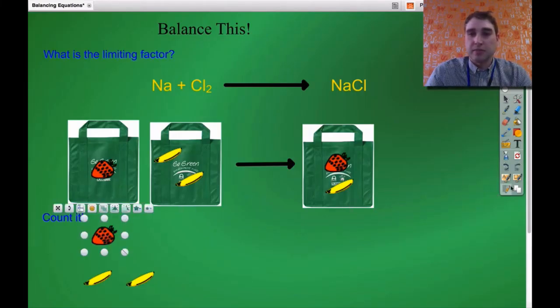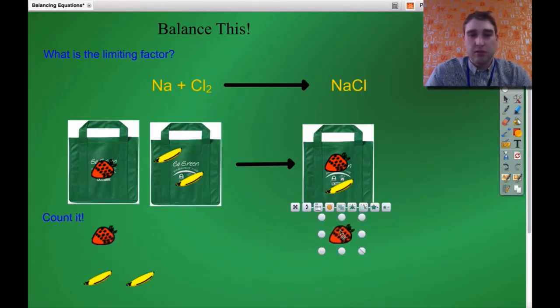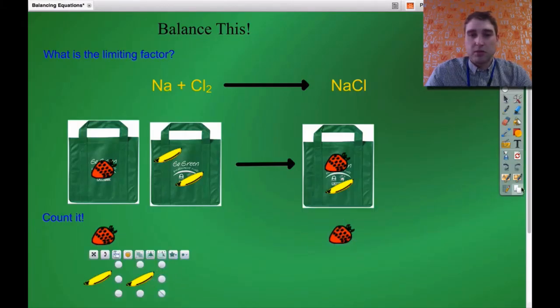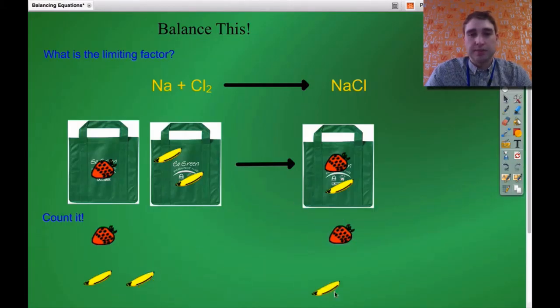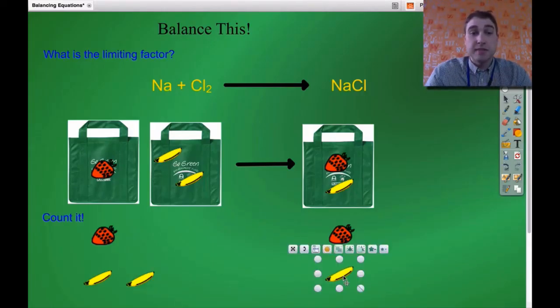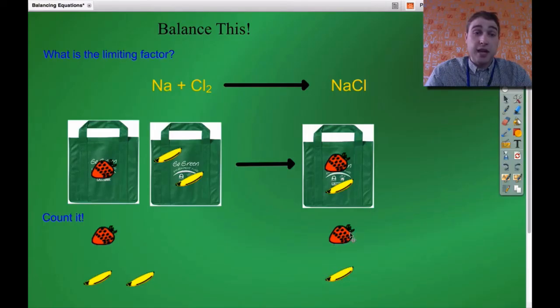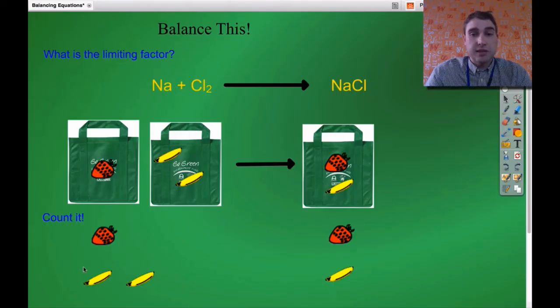On the other side we've only got one strawberry and one banana. Is it balanced? We've got one strawberry on each side, so that's okay. But I've got two chlorines on this side and only one chlorine on the other side — two bananas on this side and one banana on that side. So the limiting factor is I need two bananas on this side.